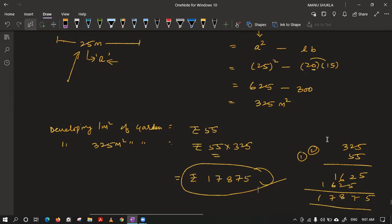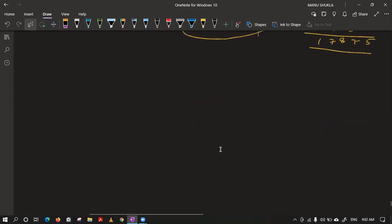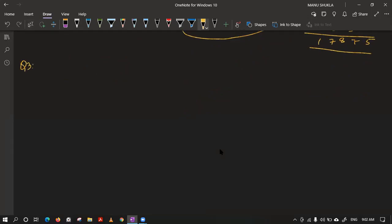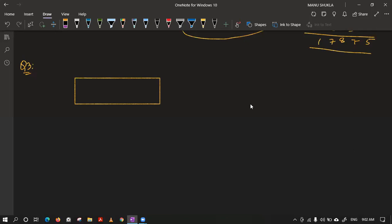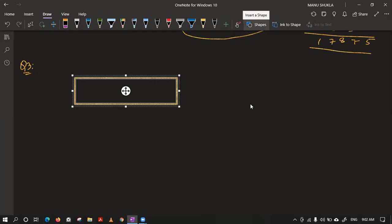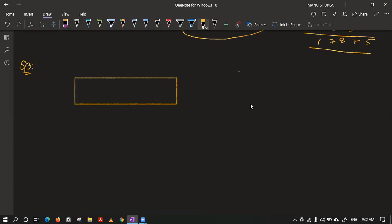The next question, question number 3, is a combination of two shapes, so be careful. The shape of a garden is rectangular in the middle and semi-circular at the ends — like a running track field. We have two semi-circles and one rectangle combined together. Find the area and perimeter of the garden.